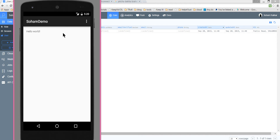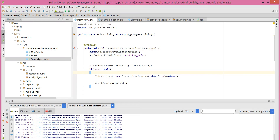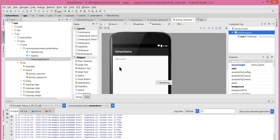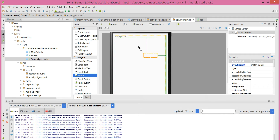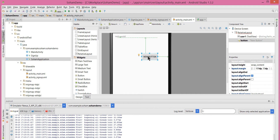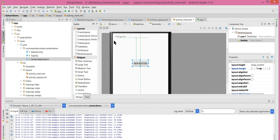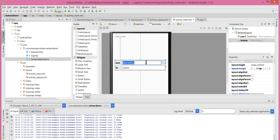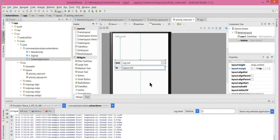Let's add a logout button on the main screen. Let's go to activity_main and add a button. I've added a button in the middle, I'll make it larger. I'll give it the name 'logout' and the ID should be 'logout_button' or 'button_logout' — according to your preference.